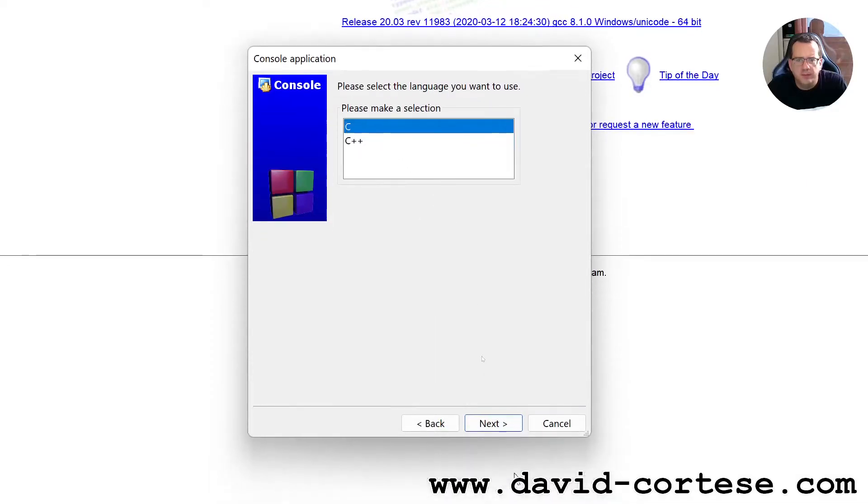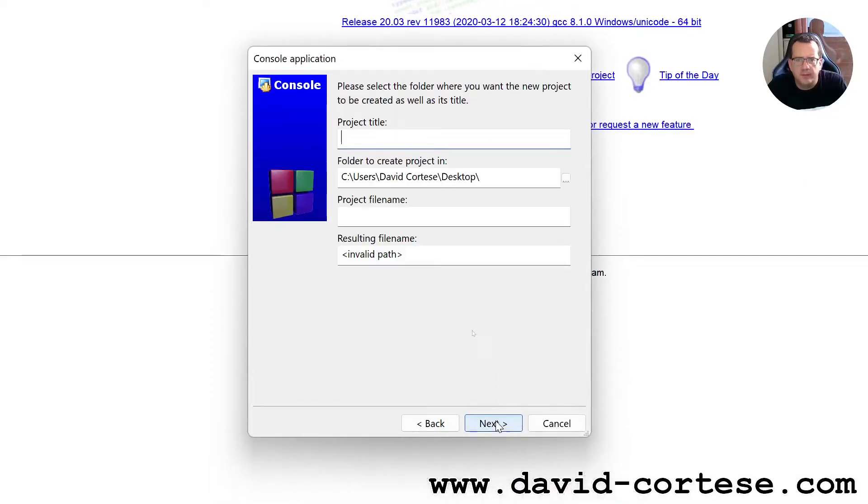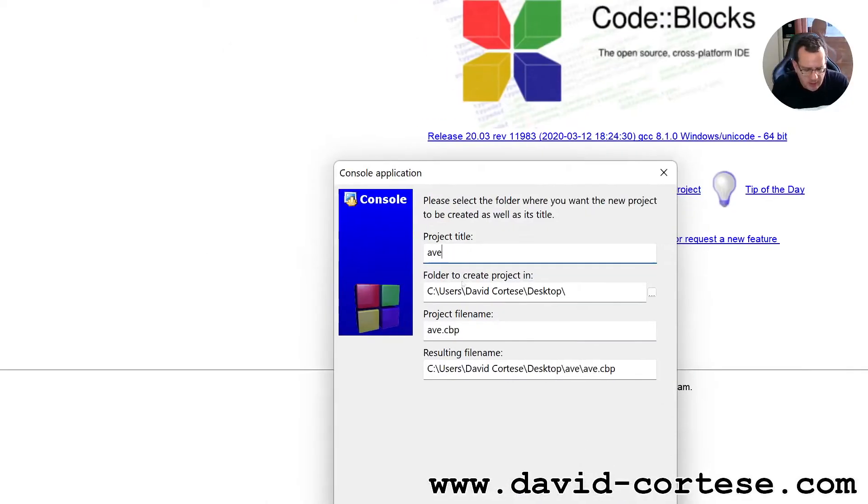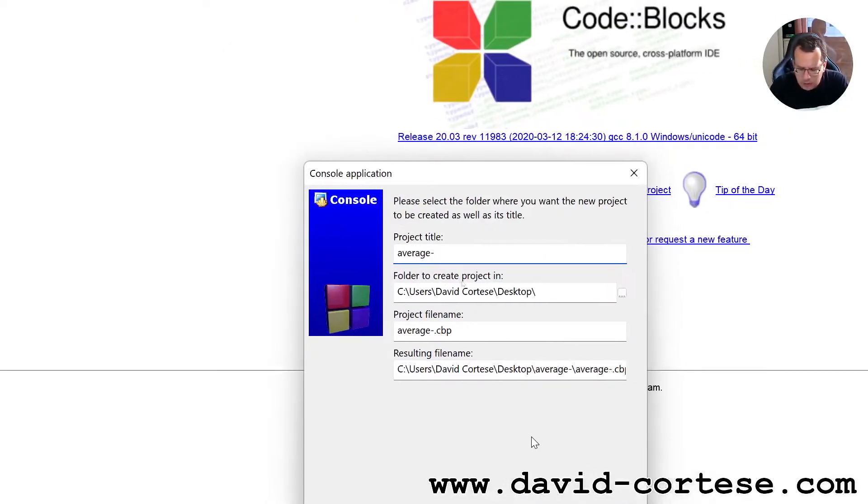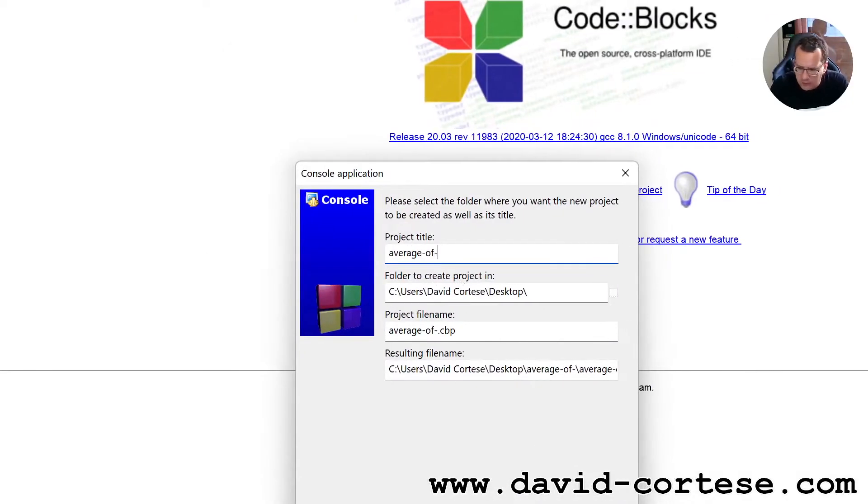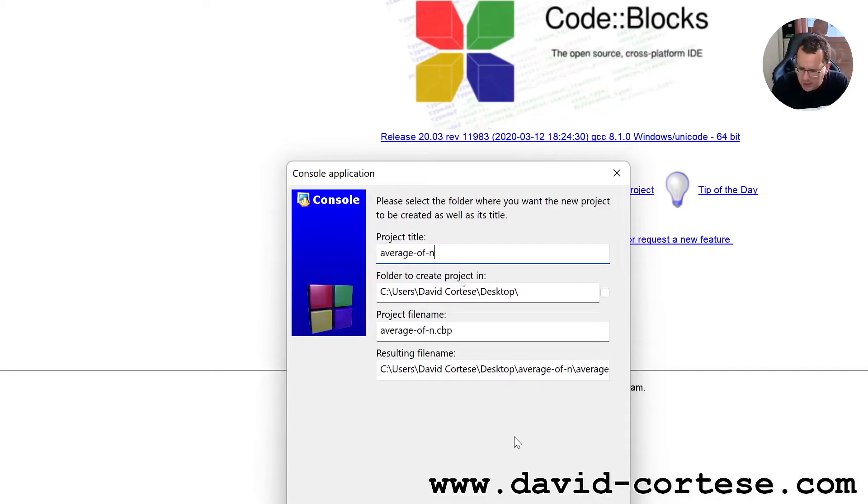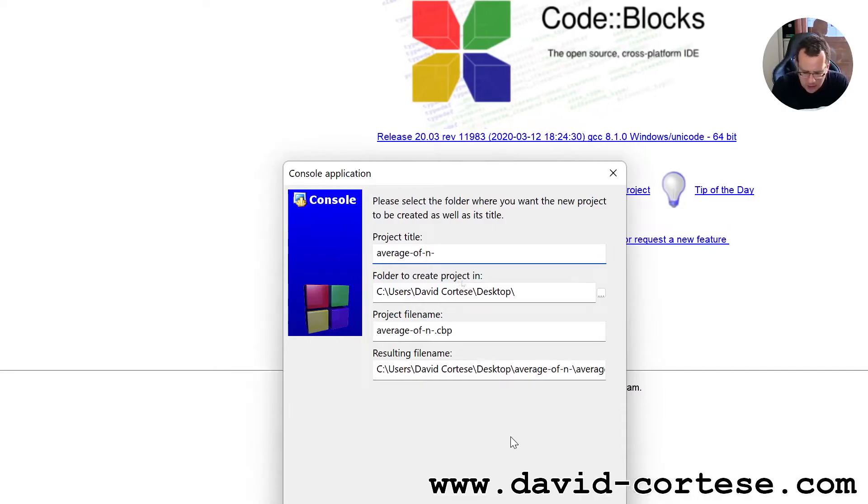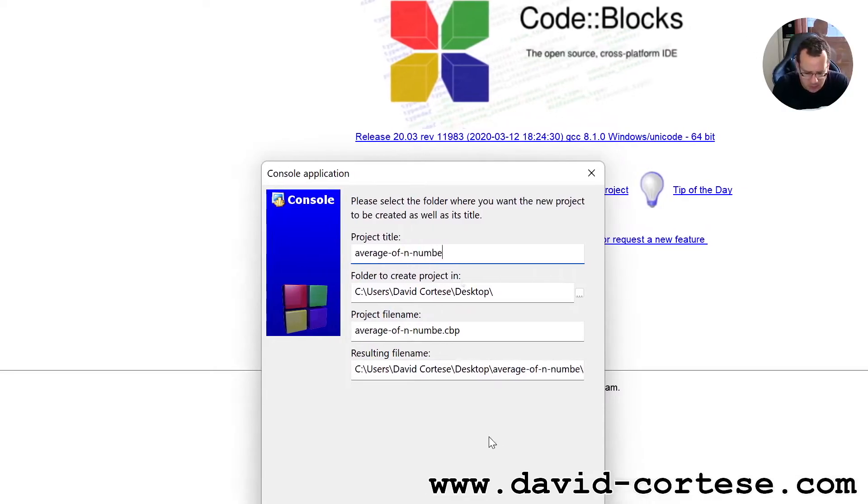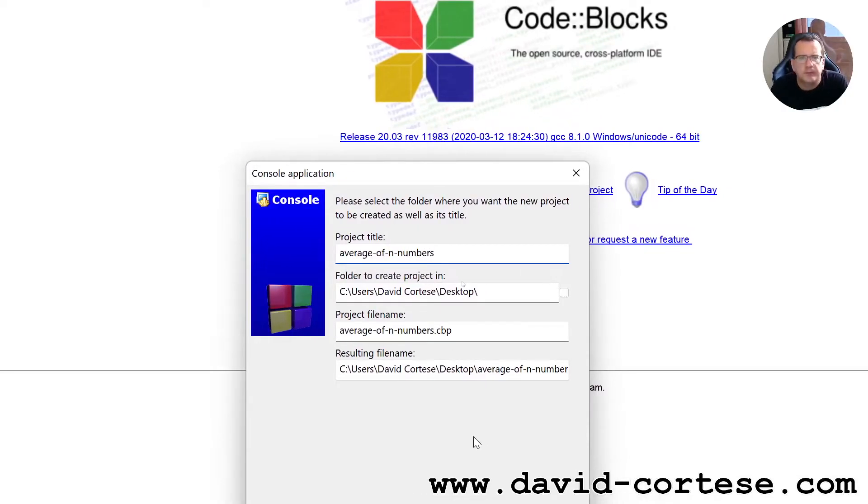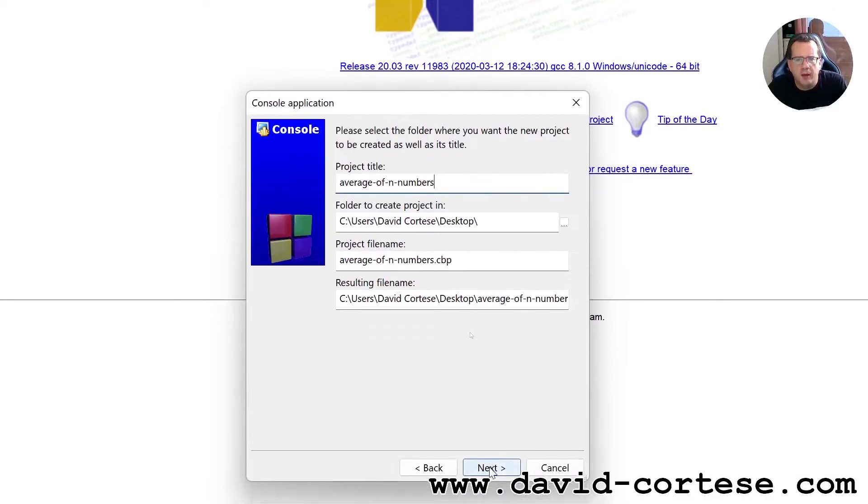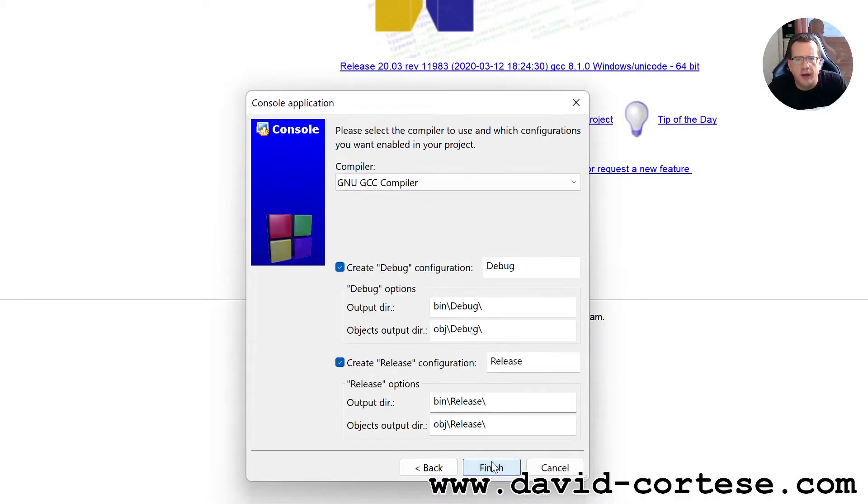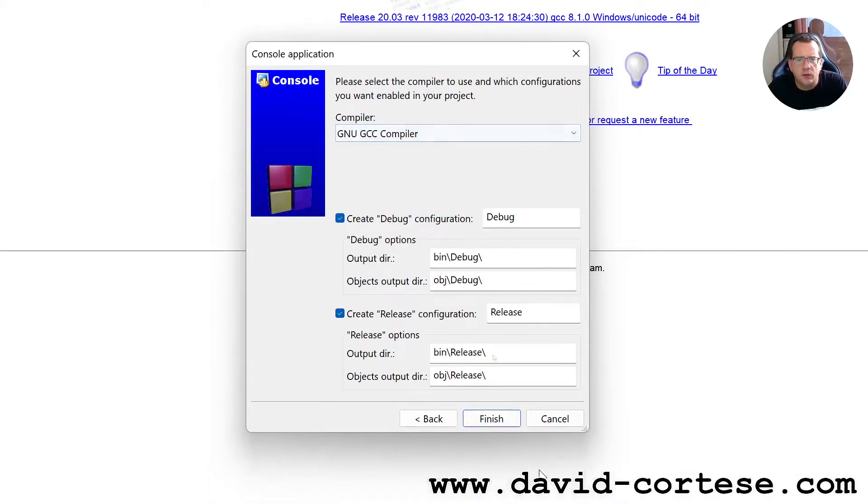C, project title: average of N numbers. So next, new GCC compiler, finish.